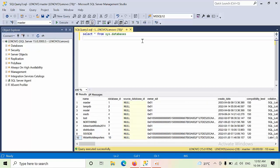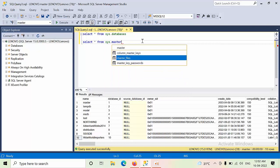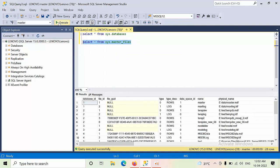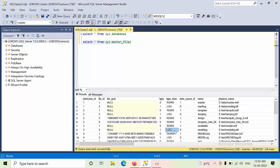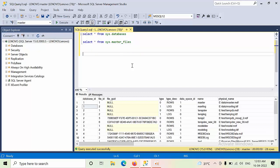Now we have another requirement. I will show you: select star from sys.master_files. If we execute this, here we have the logical names, here we have the physical names, and the types of the description. But we don't have the database name here. The only common thing between the two views is the database_id, so we have to inner join these two system views to fetch what we need.